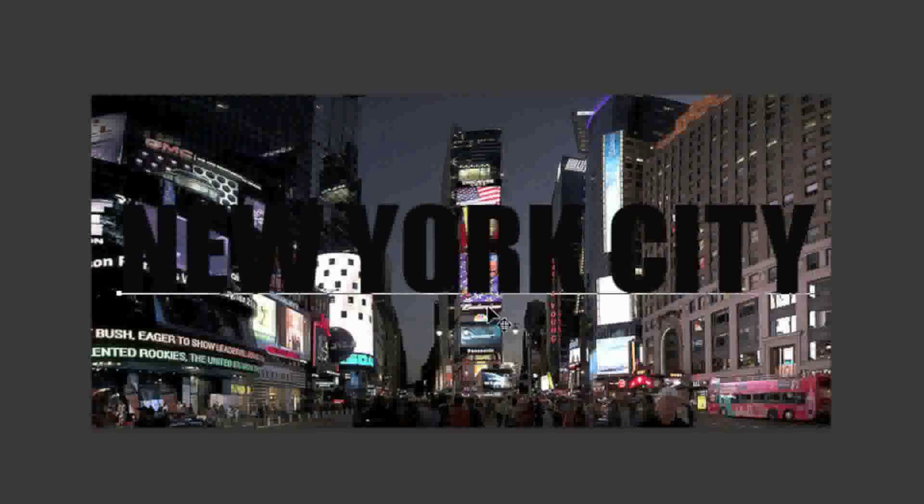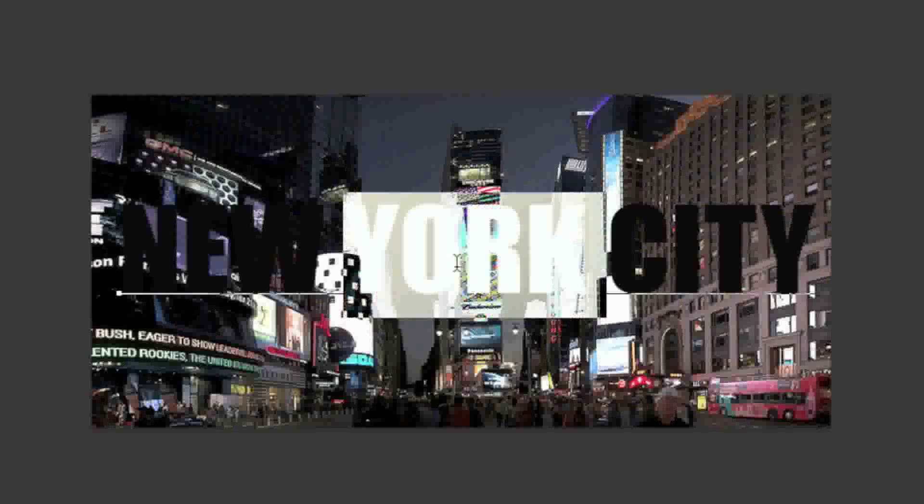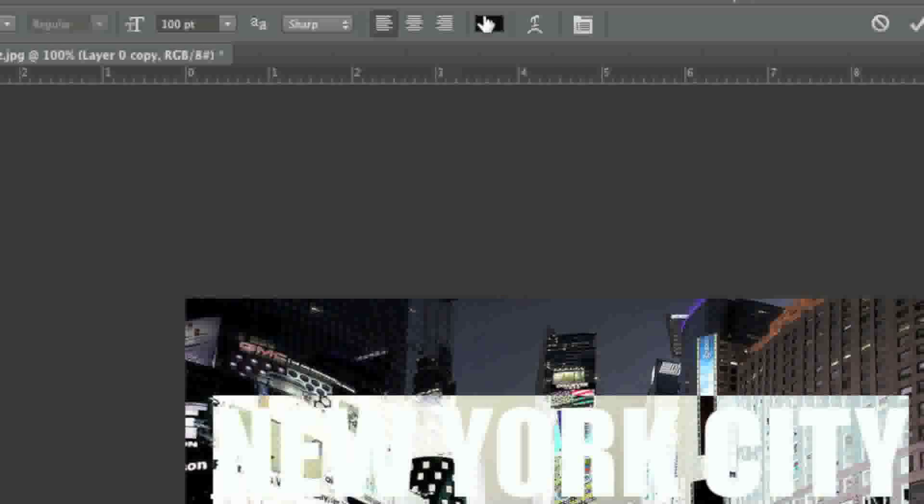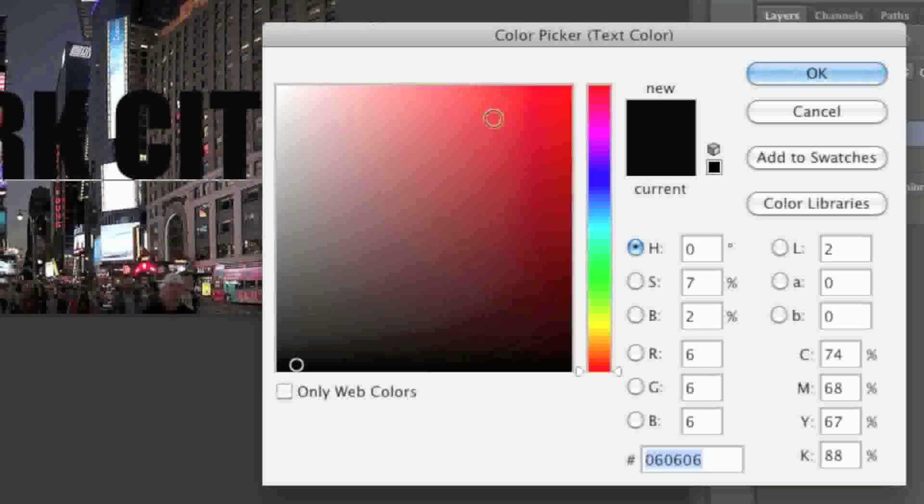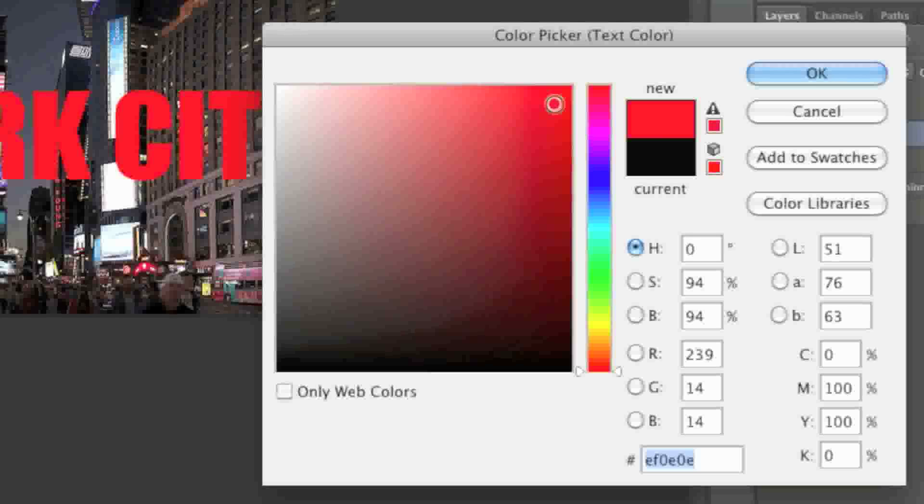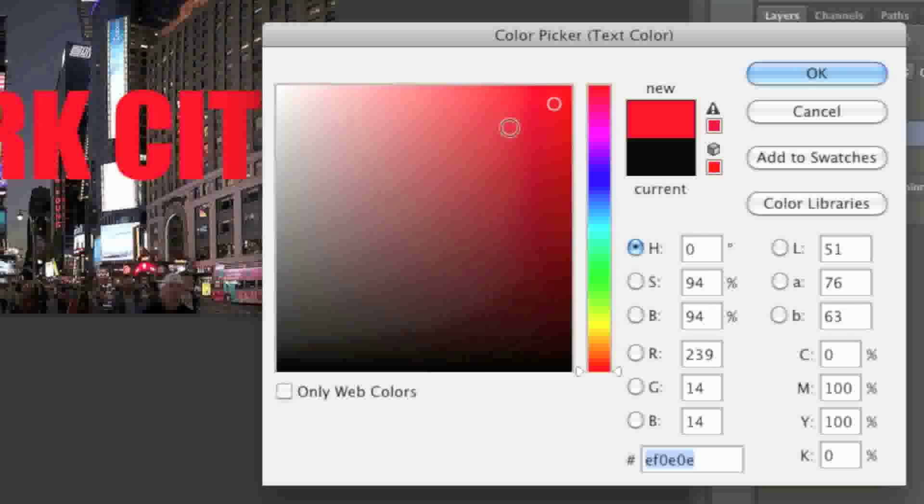Note that you can choose any color for your text, it doesn't have to be black. For example, you can choose red or white or anything that will help you see the text better on the image. Then click OK.